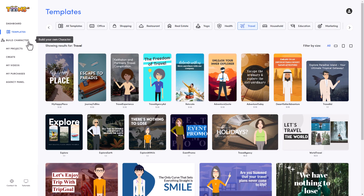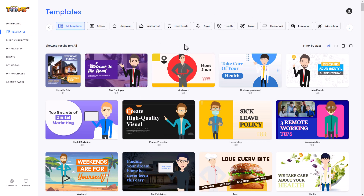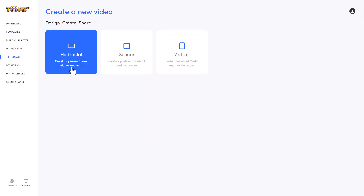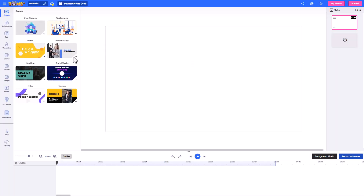You can also build your own character and then access it in your own projects — I'm not going to go through that today. I'm going to go to Create and start on a blank slate. We've got horizontal, square, or vertical options. I'm going to go for horizontal and we're back into the editor.